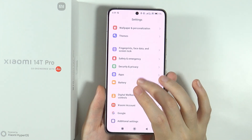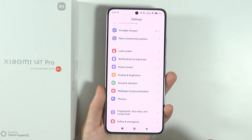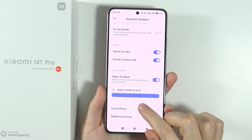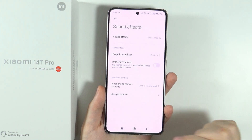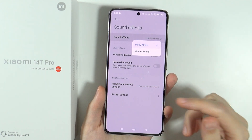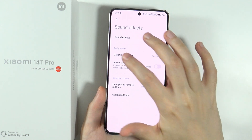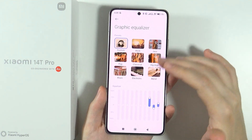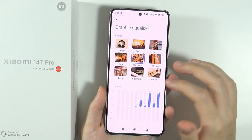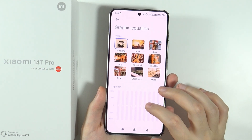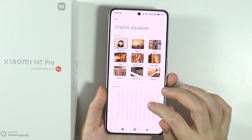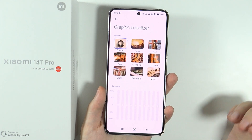Another thing worth mentioning is the sound equalizer. Go to sound and vibration, then sound effects, and you'll find the graphic equalizer. Whether you use Dolby Atmos or Xiaomi Sound, you can access the graphic equalizer with a bunch of different presets, and you can adjust how the music and general audio sounds.